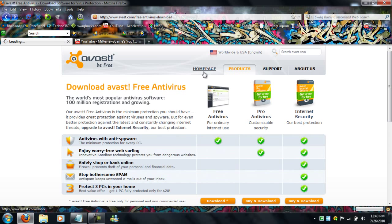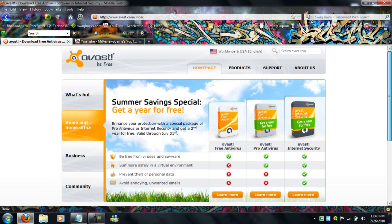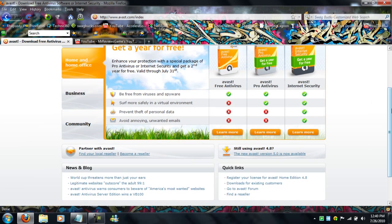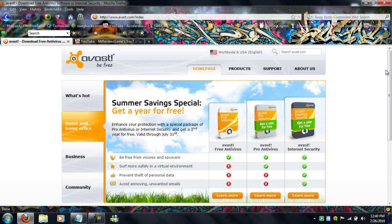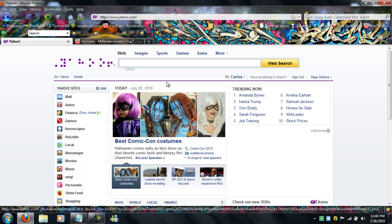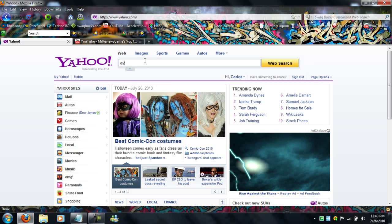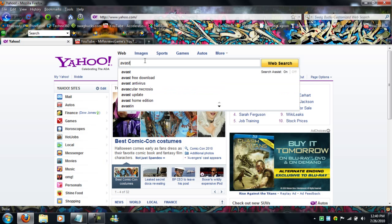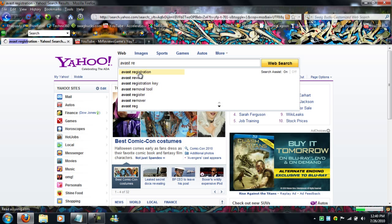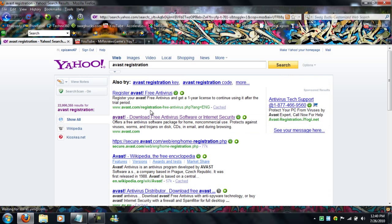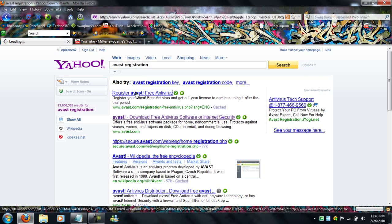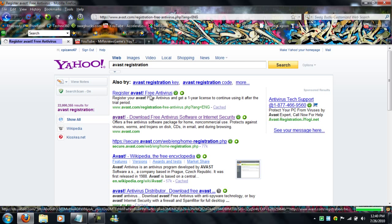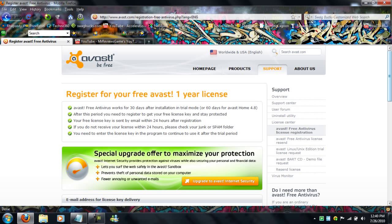Just go to registration and register Avast free antivirus, and it gives you one year free, one year license.